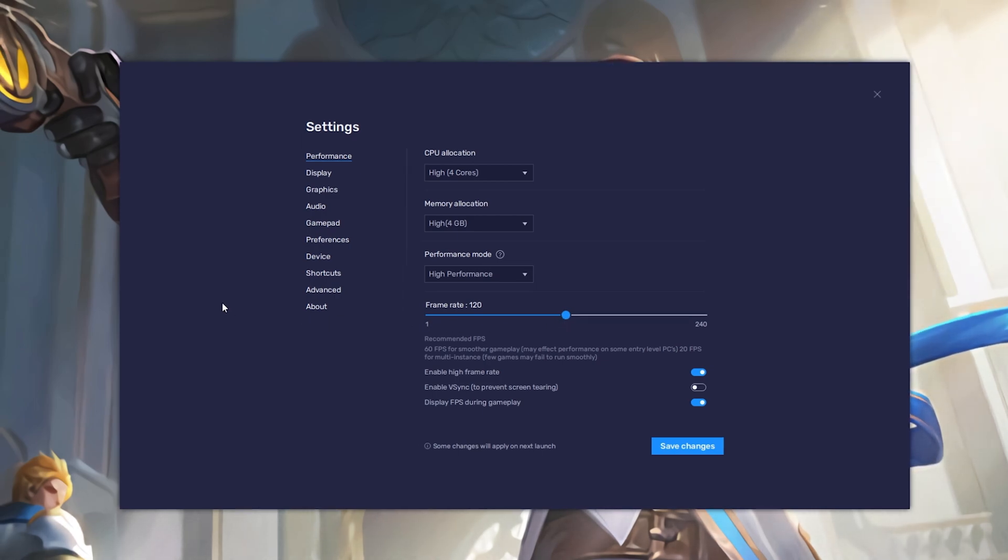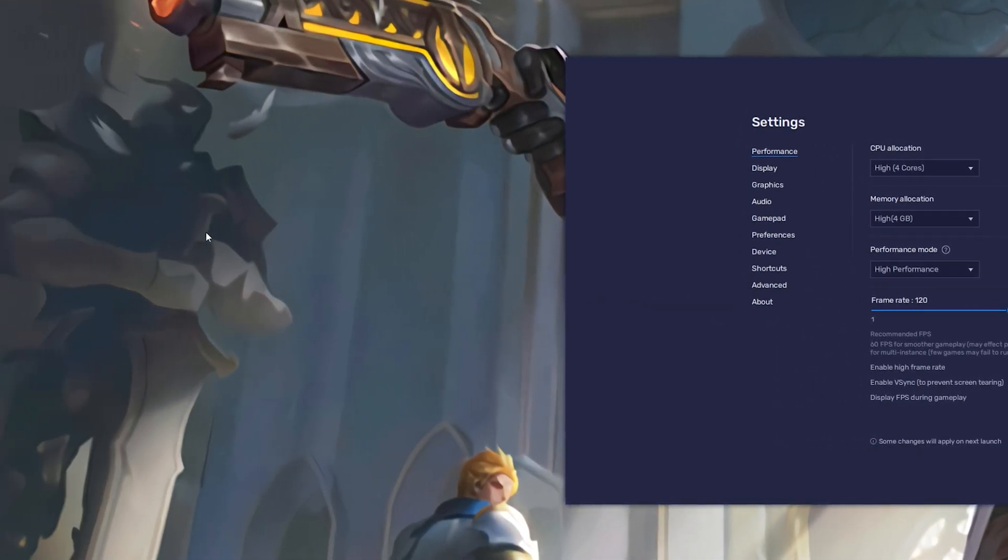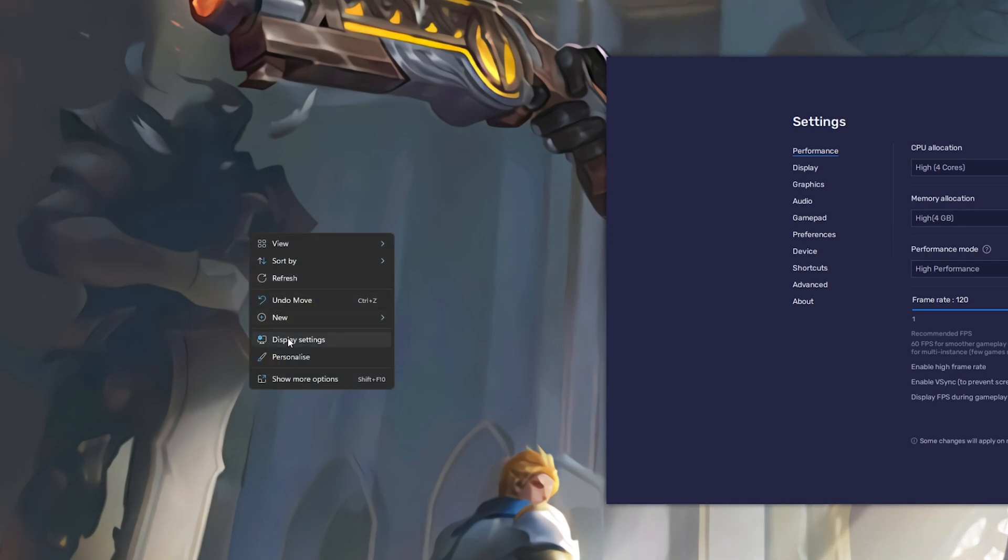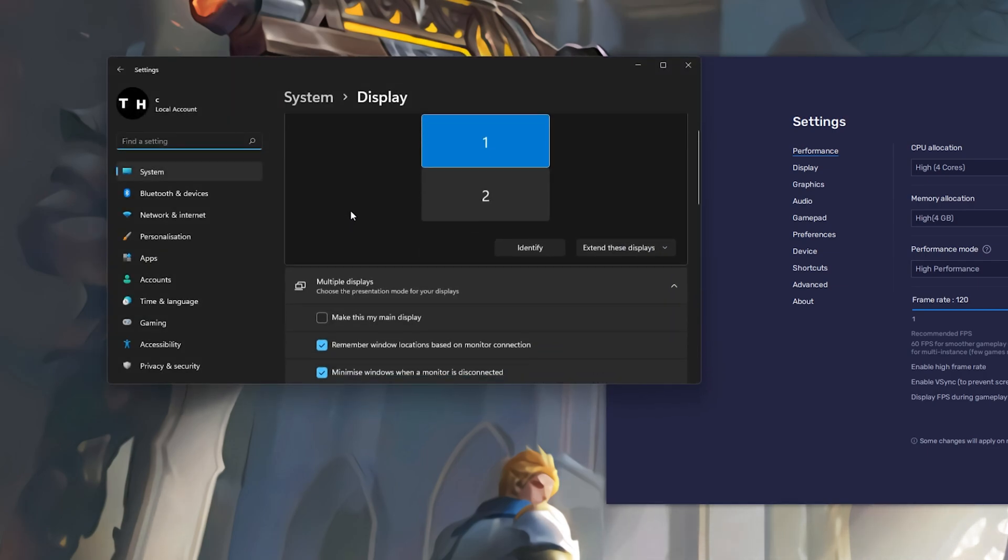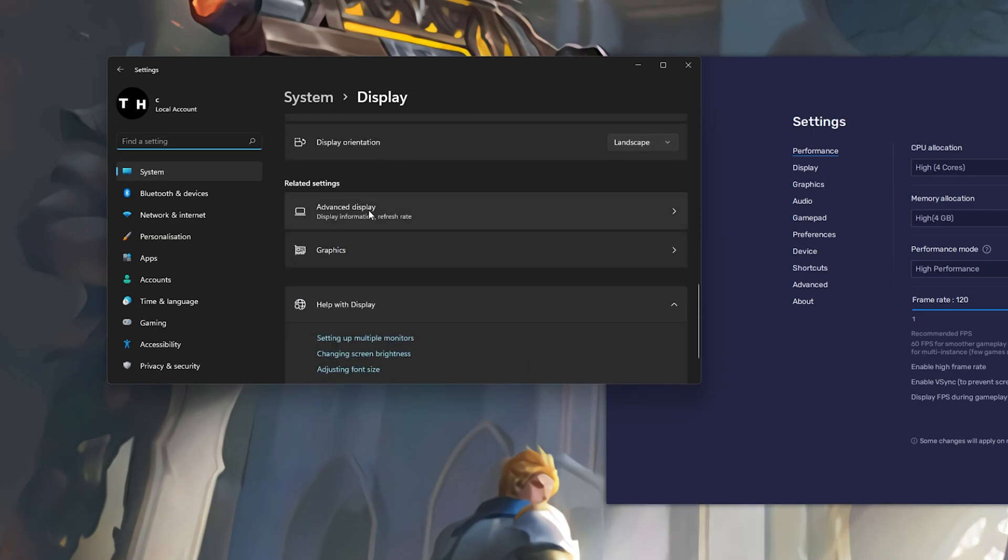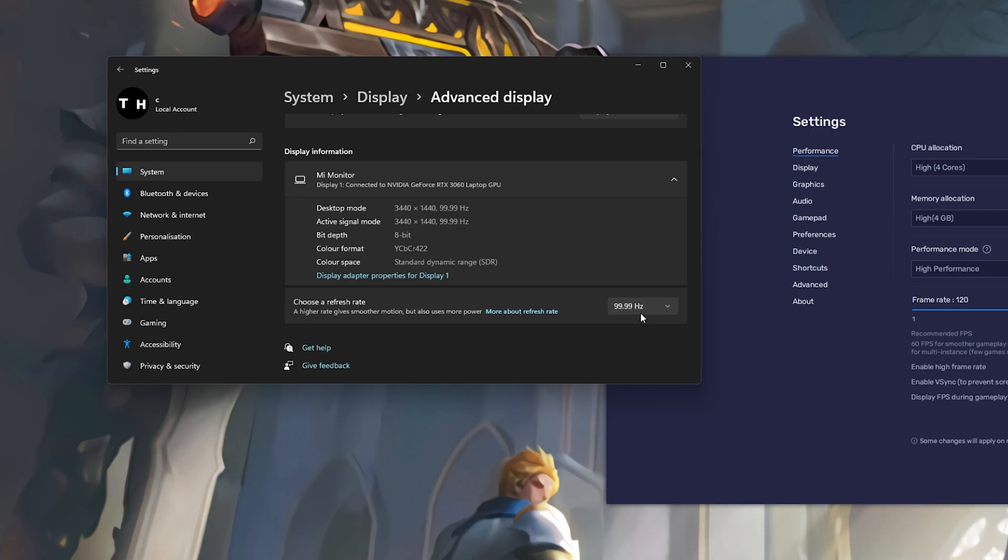If you are unsure about your refresh rate, then right-click your desktop and select Display Settings. From here, make sure that the correct display is selected. Scroll down and click on Advanced Display. This will allow you to preview your refresh rate as well as change it if you want.